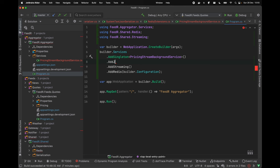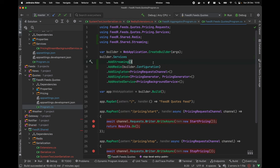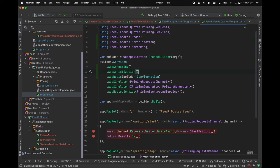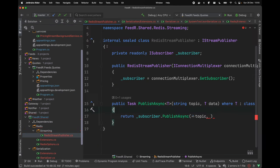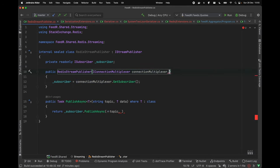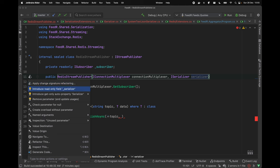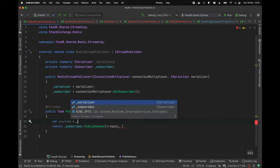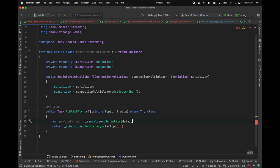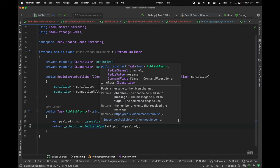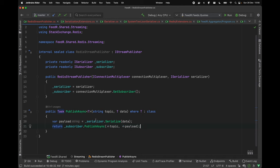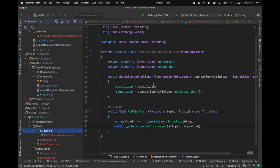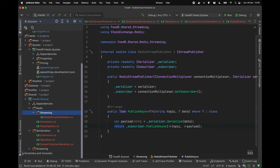Now the last thing is calling this serialization extension within our program.cs — I'll call AddJsonSerialization here and also AddSerialization in the other service. Now we can jump back into our Redis streaming and also simply inject our ISerializer. We can serialize the data — so payload equals serializer.Serialize of our data — and provide this payload as the string, because there is a conversion between RedisValue to string and string to RedisValue as well.